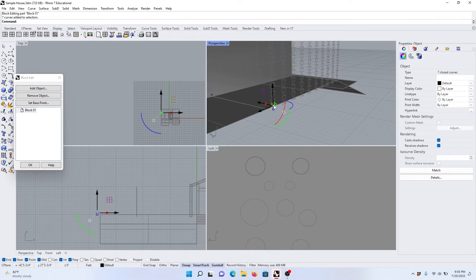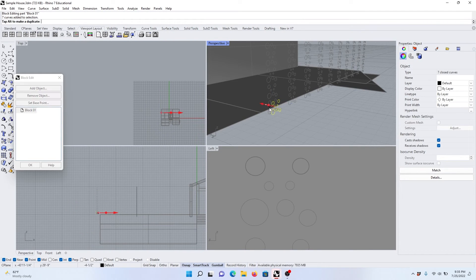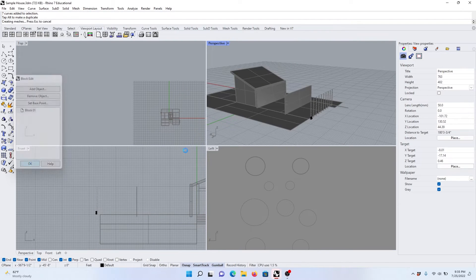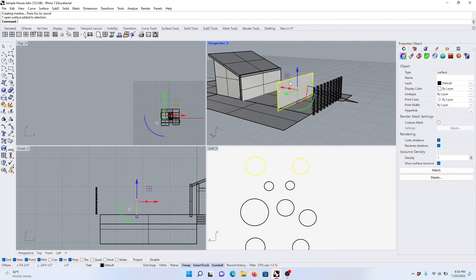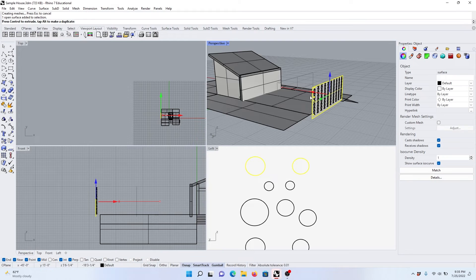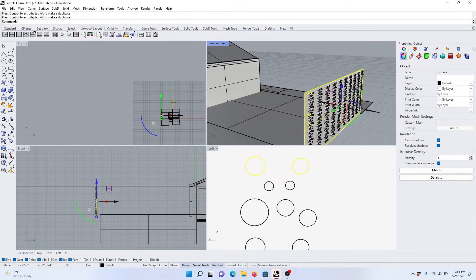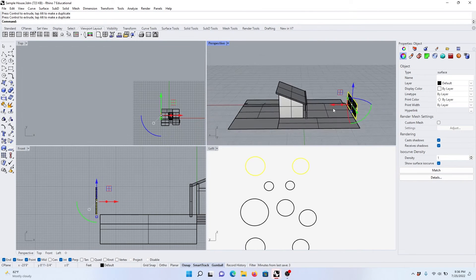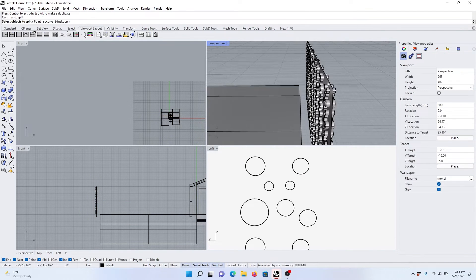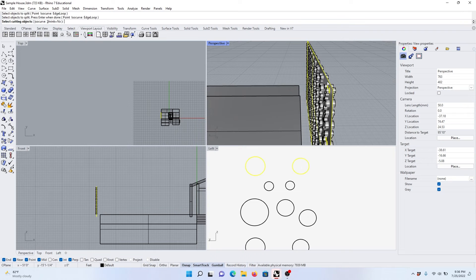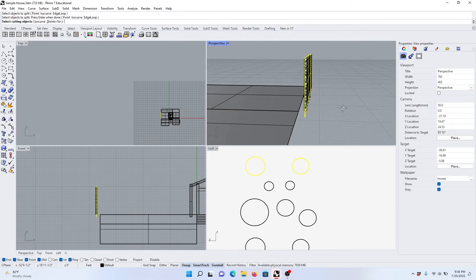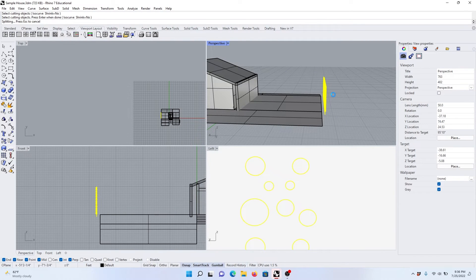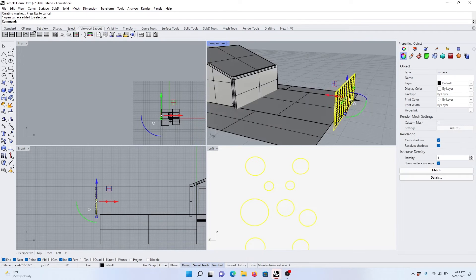select the curves, extrude them, press okay, select the surface, move the surface in between. Then I'm going to use split, select the objects to split, select splitting objects, press okay, and wait. All right.